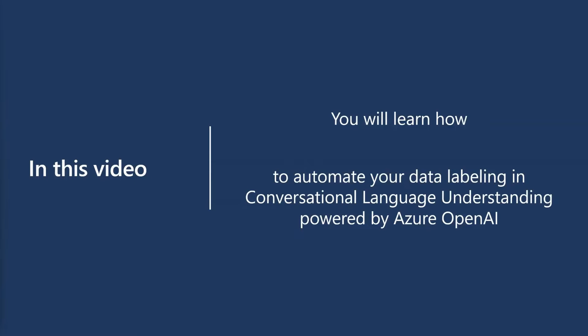Welcome to the Azure AI Language Learning video series. In this video, you will learn how to automate your data labeling and conversational language understanding using the Suggest Utterances feature powered by Azure OpenAI.